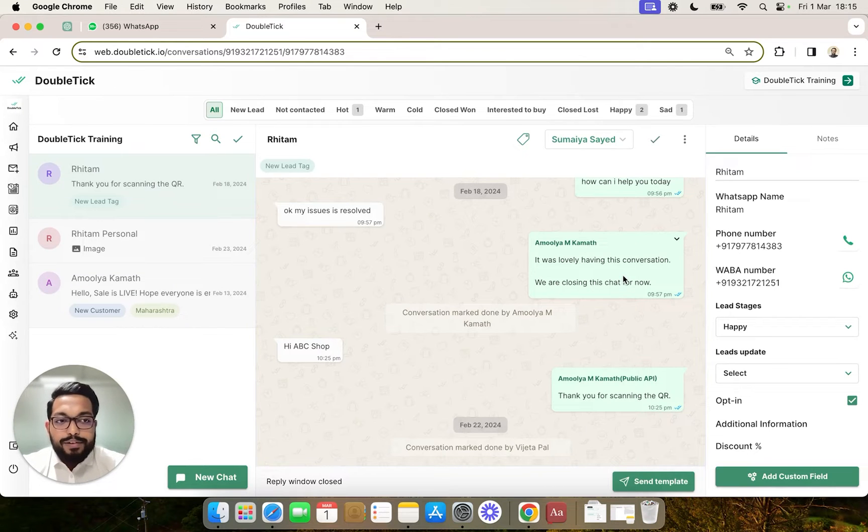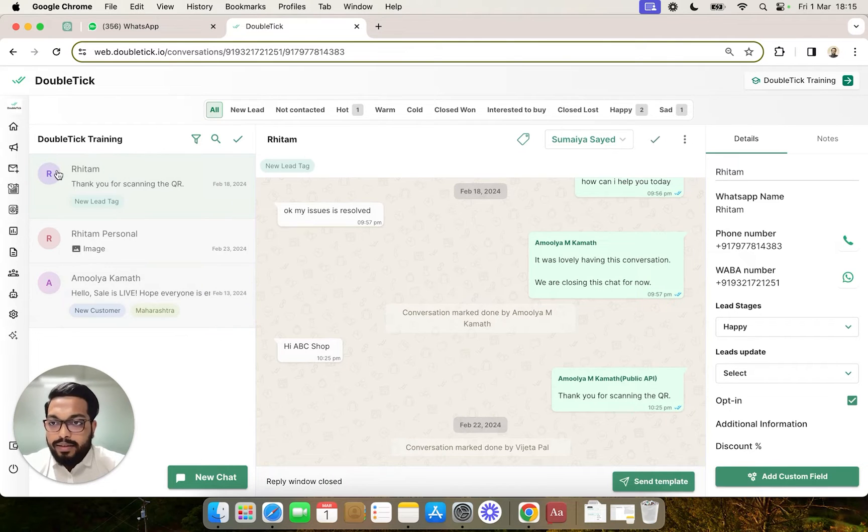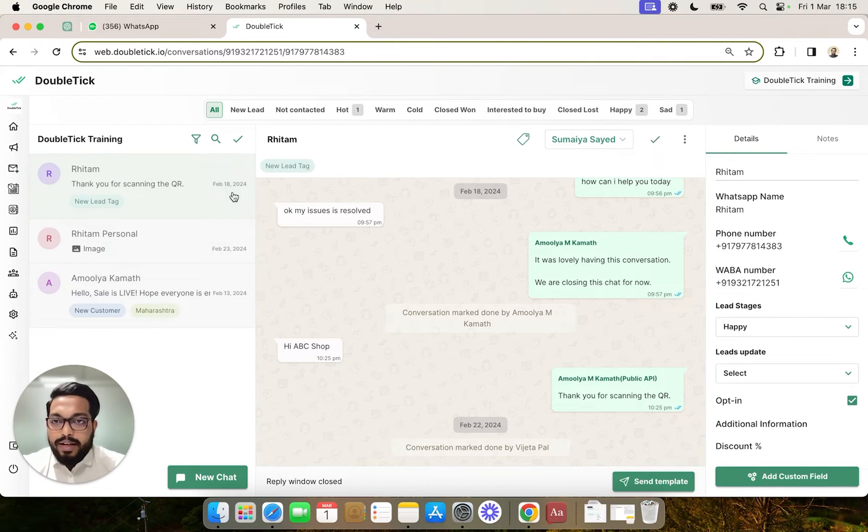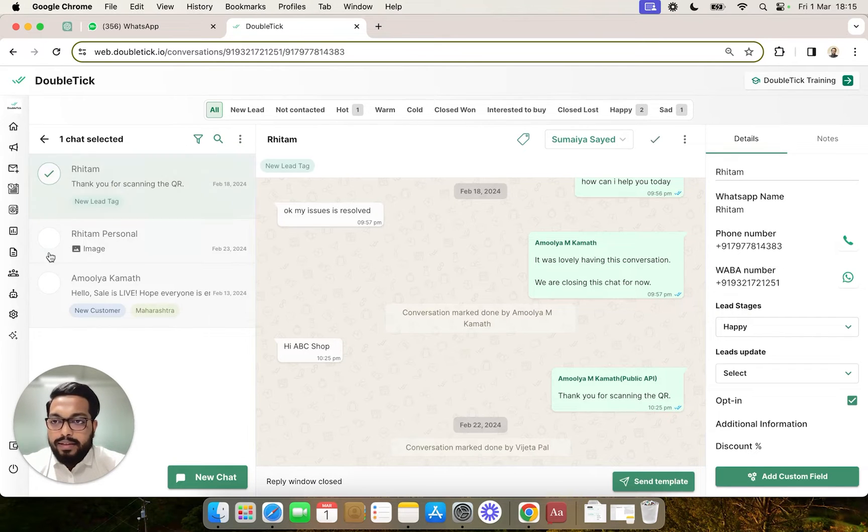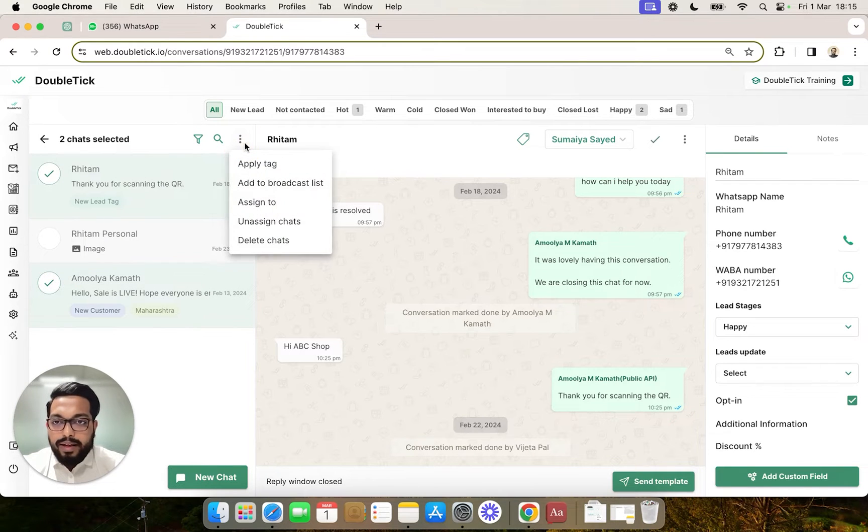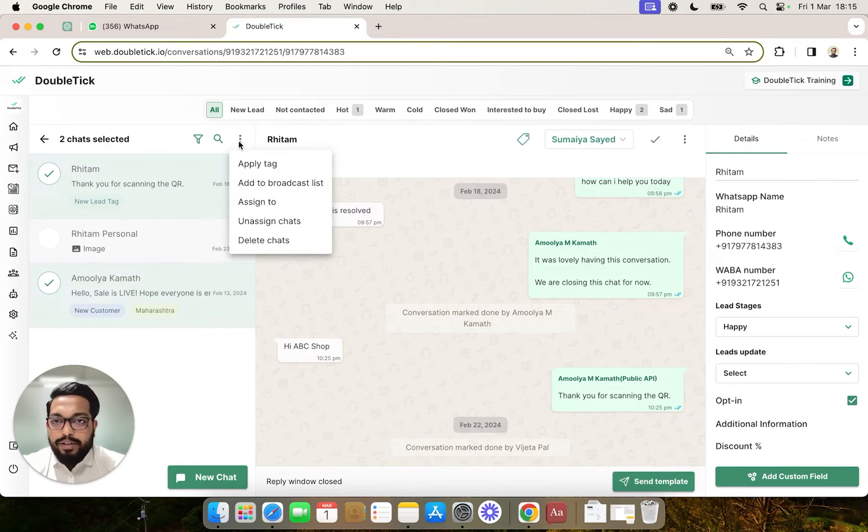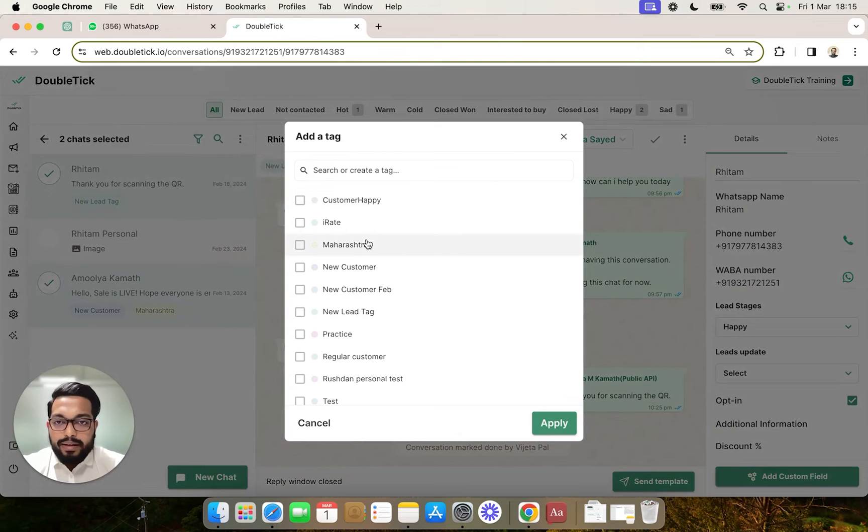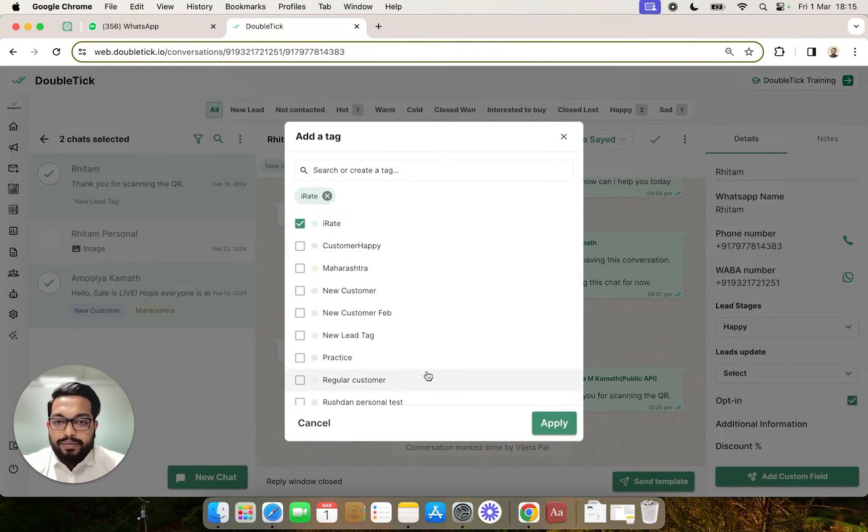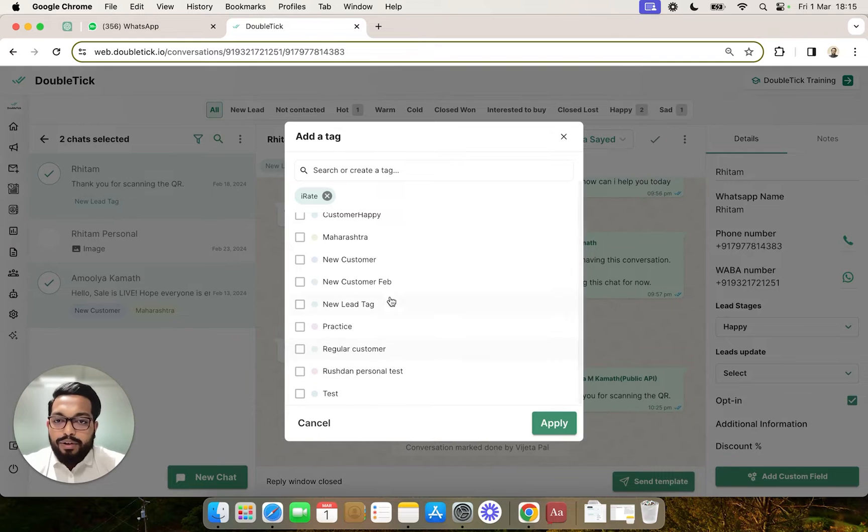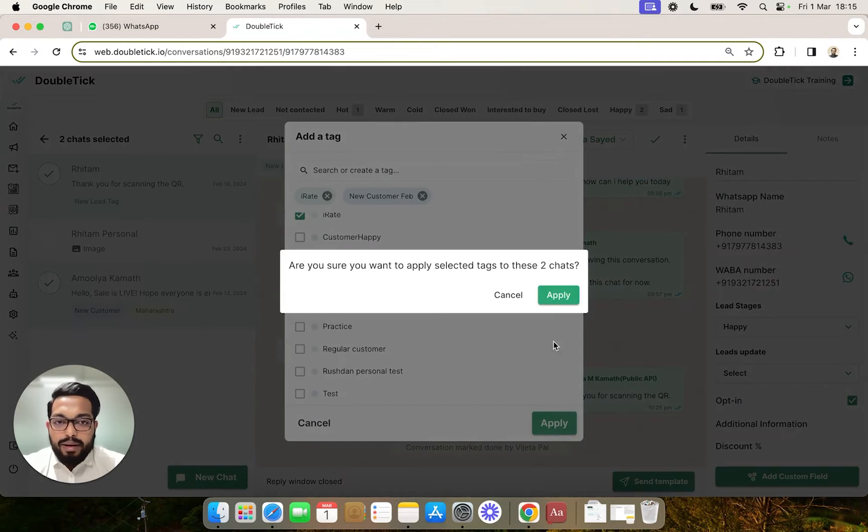Next, I'll show you how to bulk apply tags to multiple chats. Let's say for these three chats, I want to bulk apply a tag. First, I'll click on the tick icon, select the chats where I want to bulk apply the tag, click on the three dots, and click on Apply Tag. Here I can select one or multiple tags and click Apply.